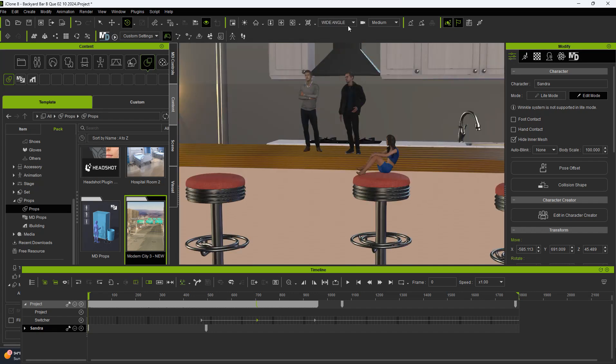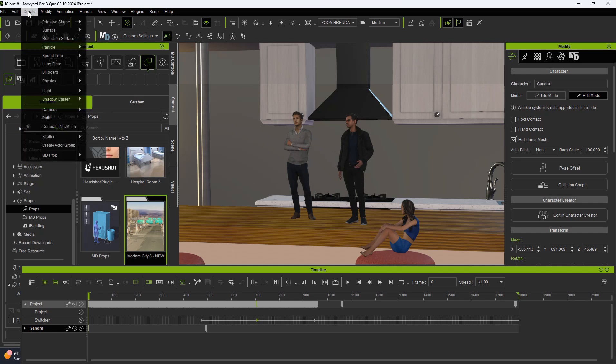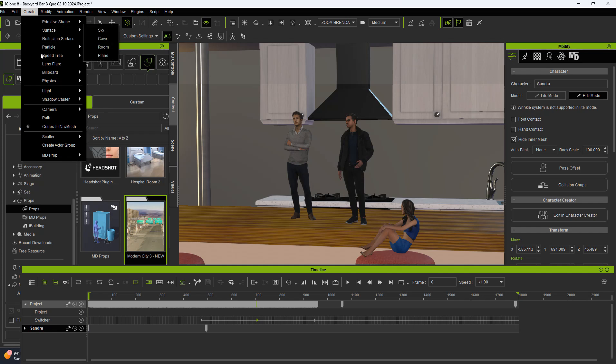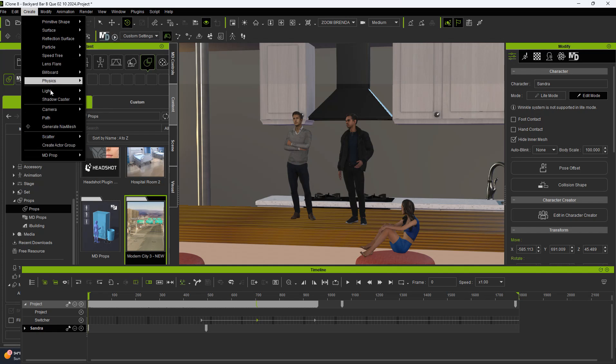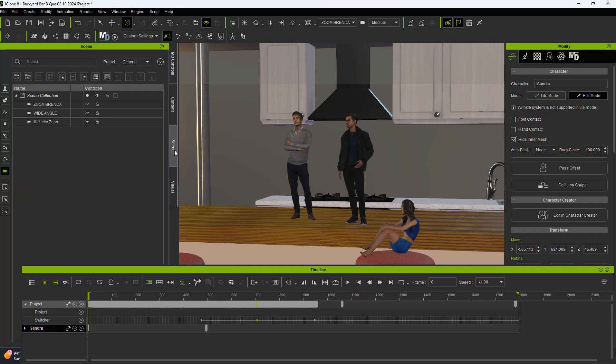We're going to start off with the camera here, the one pointing at Brenda and her two cohorts there. The way we do this is we go to create, and then we come down here to where it says cameras, and we create a camera. Go ahead and click on the camera. And once you create a camera, once you click the camera, it actually puts the camera here in your scenes.